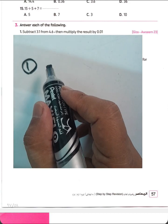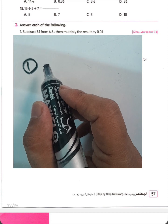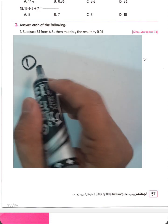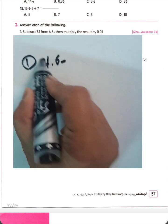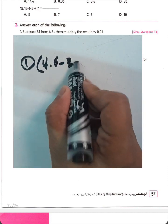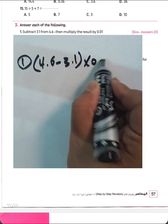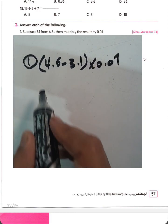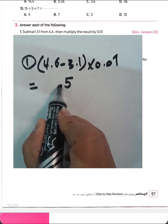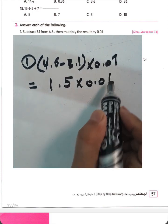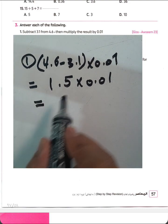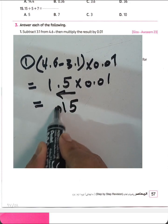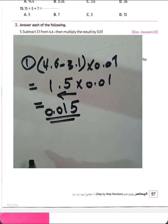Subtract 3.1 from 4.6, then multiply the result by 0.01. We calculate 4.6 subtract 3.1: 6 minus 1 equals 5, 4 minus 3 equals 1, giving 1.5. Multiply by 100 — move the point two digits — the result is 15,000.